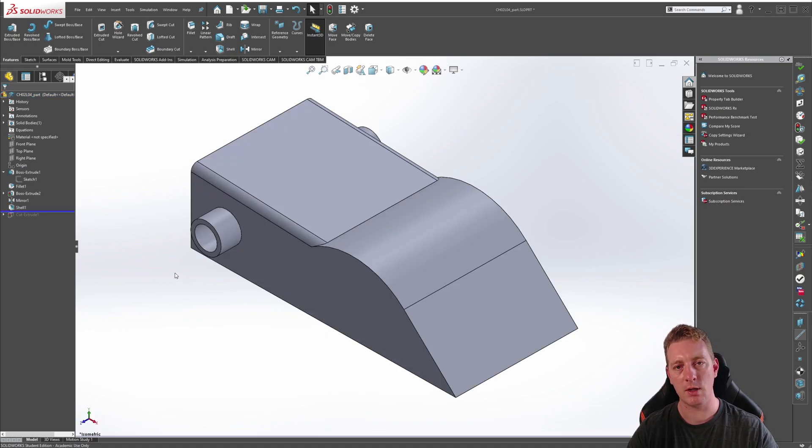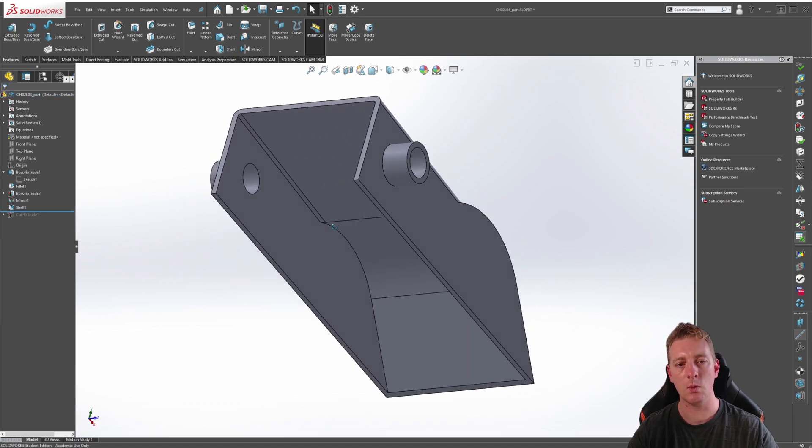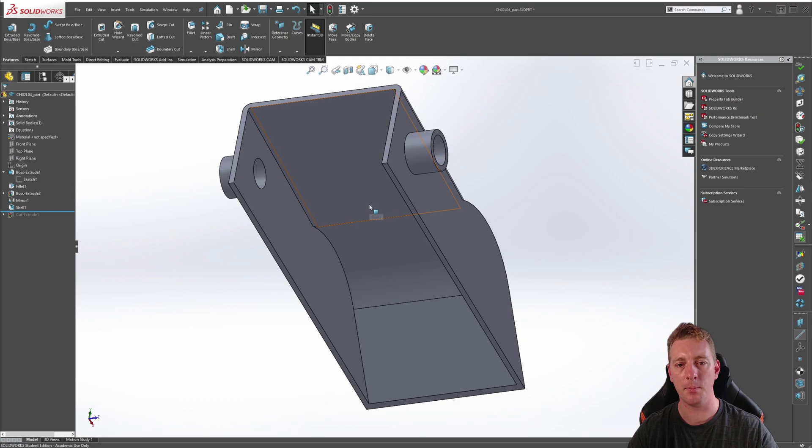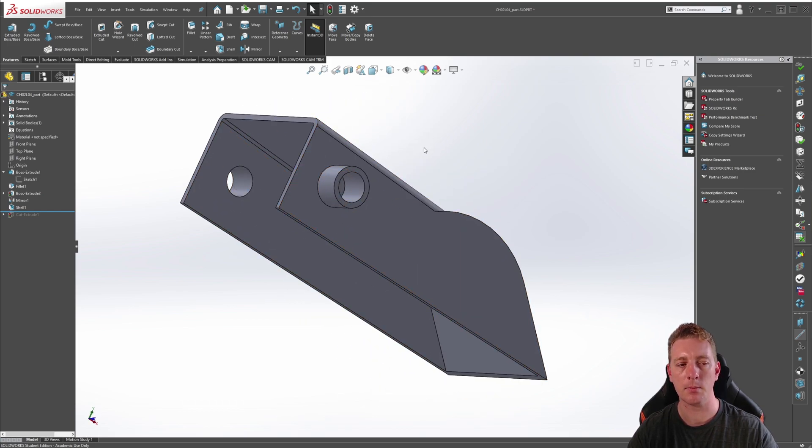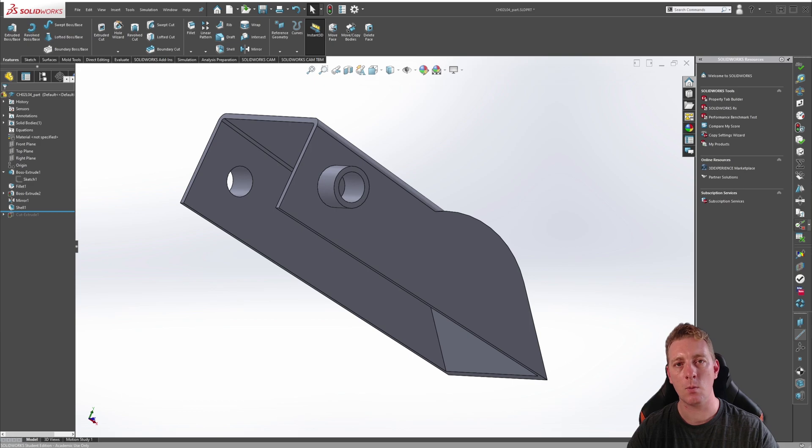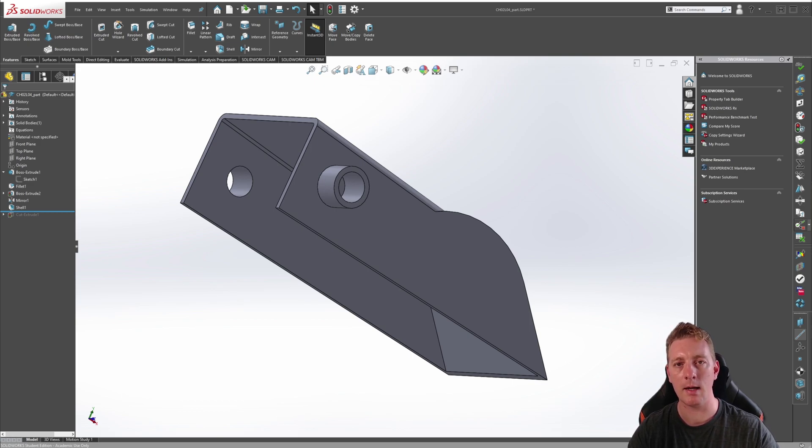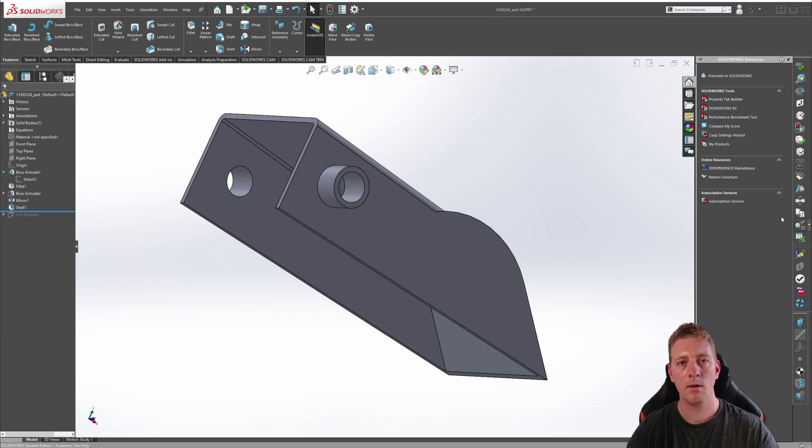Next, the shell feature has been used to hollow out the part as well as adding holes through these circular tabs on the side. The shell feature works by removing material up to the thickness you specify and also any faces that you select on the part.